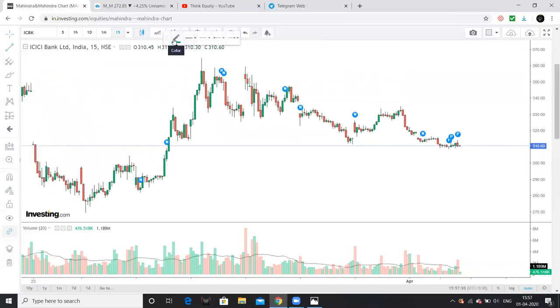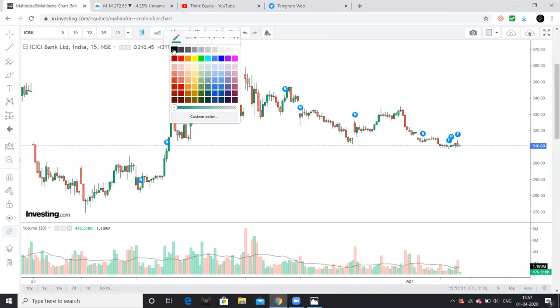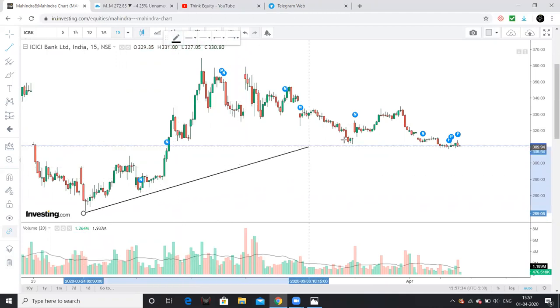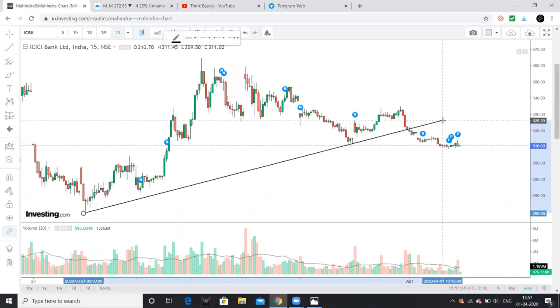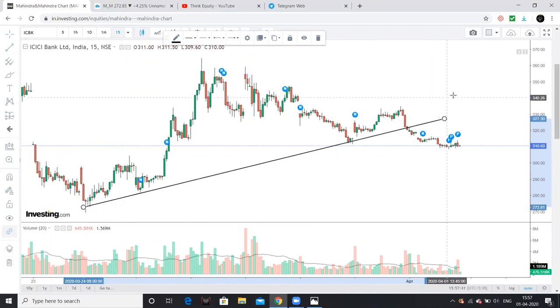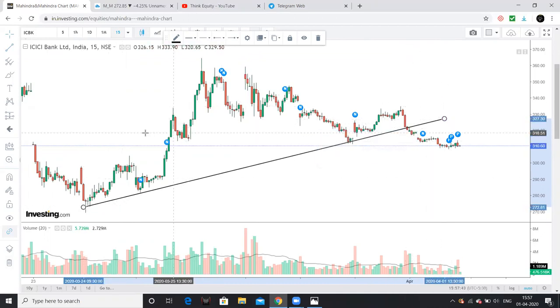We use simple systems for trades. Somewhere here there is a trend line — this is a trend line, there is a trend line — I will look at it here.